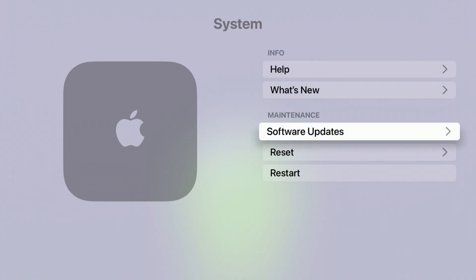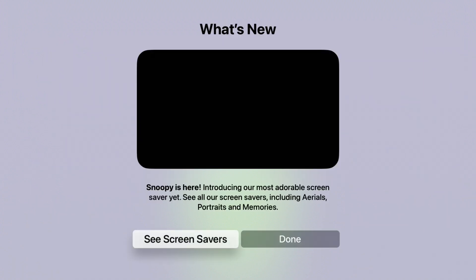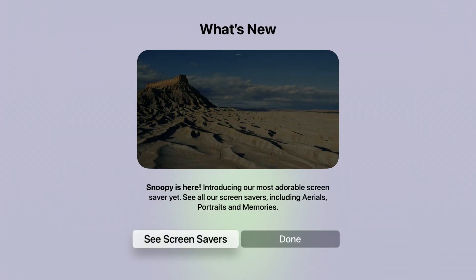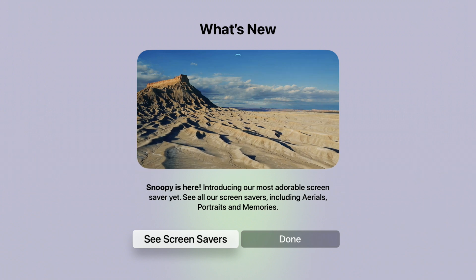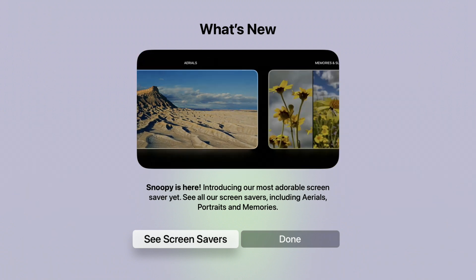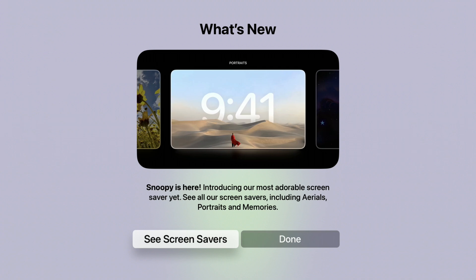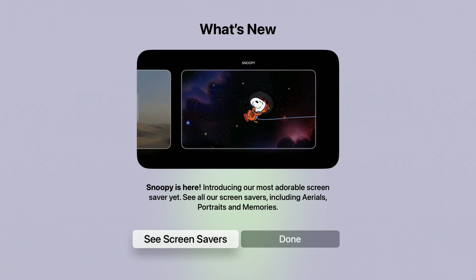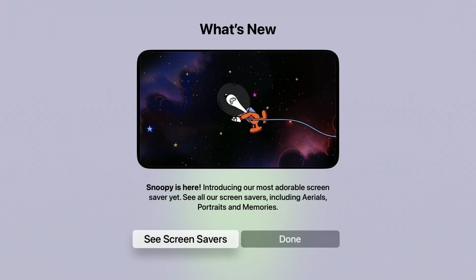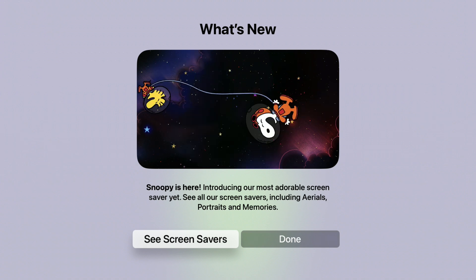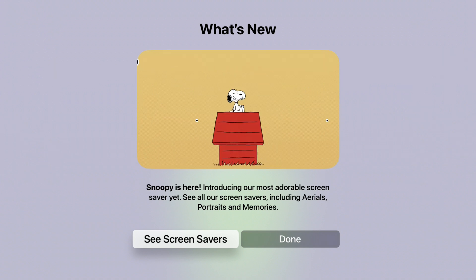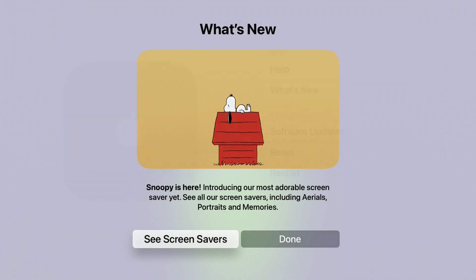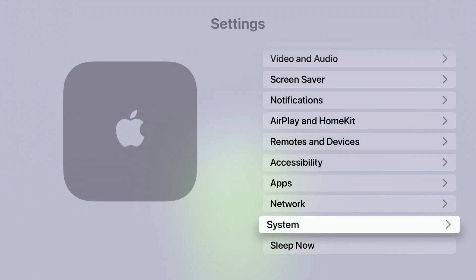And one of the new things that's here with tvOS 18.3, if you are coming from tvOS 18.2, when you go to the what's new tab, instead of showing you a breakdown of what's new, it's now going to show you the screensaver tab. And they are specifically going to mention Snoopy. As you can see, it says Snoopy is here introducing our most adorable screensaver yet. See all our screensavers, including aerials, portraits and memories. And yes, Snoopy is still available on here.